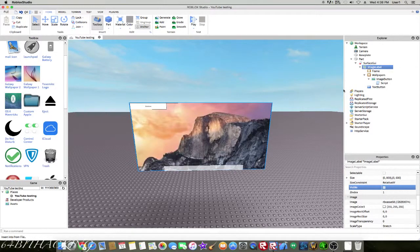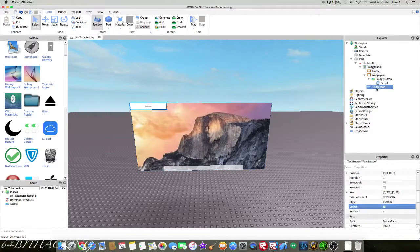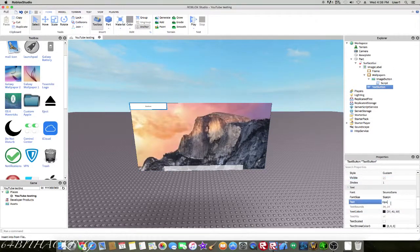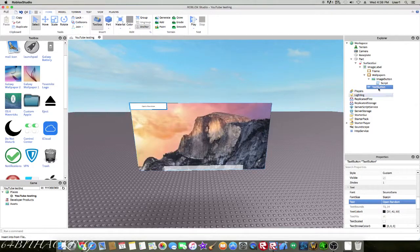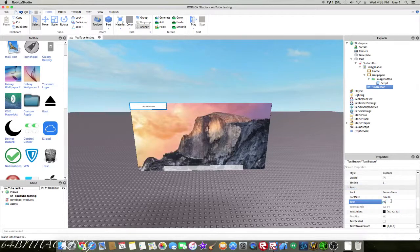We're going to make it open something random, like open the wallpapers. Like here, change wallpaper.